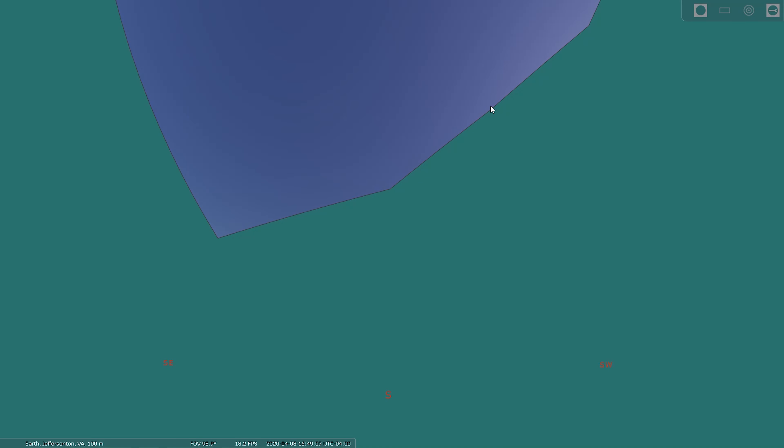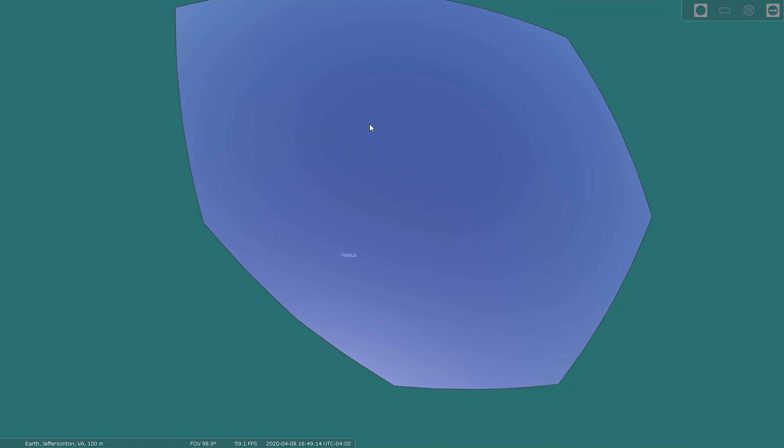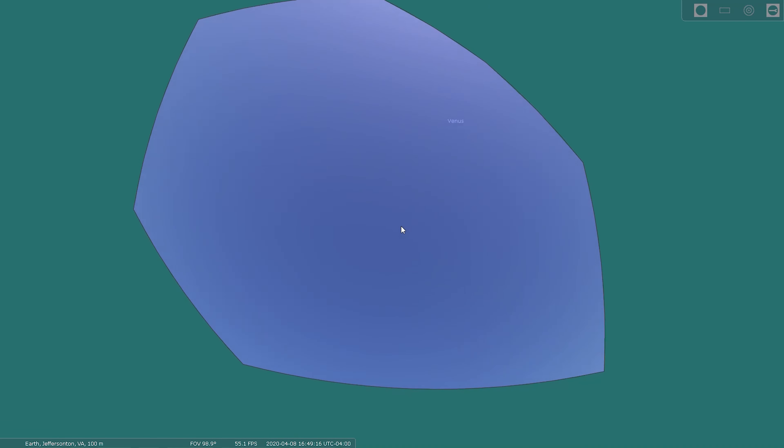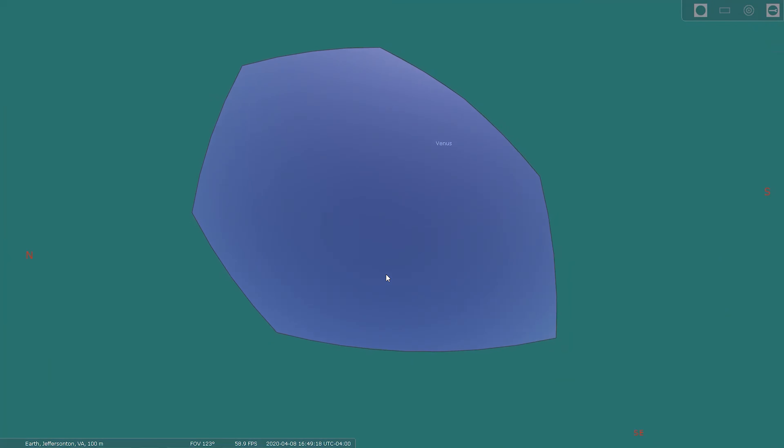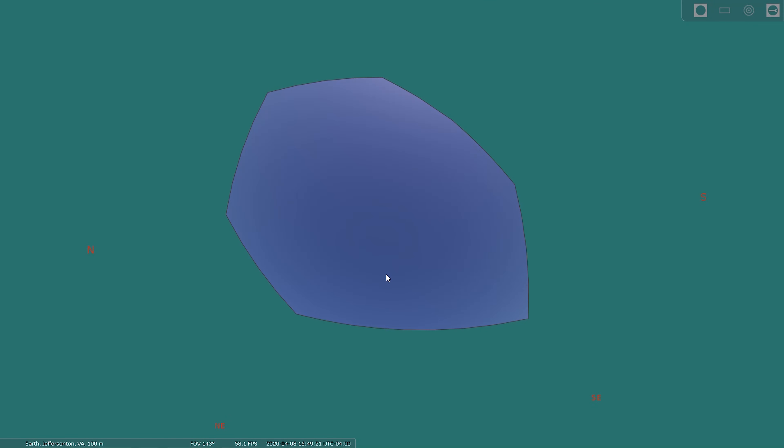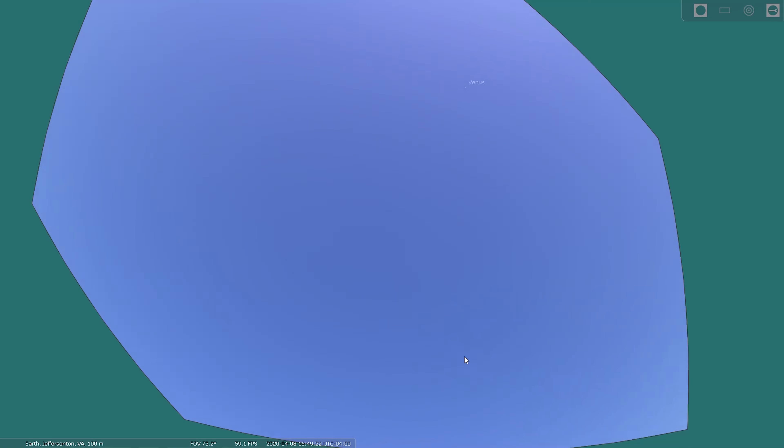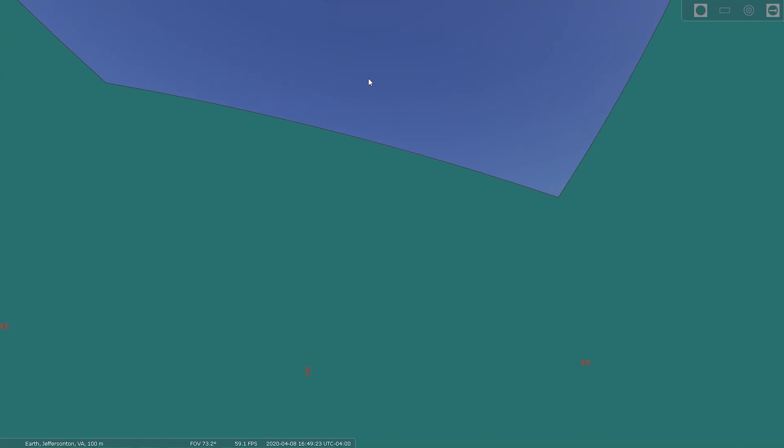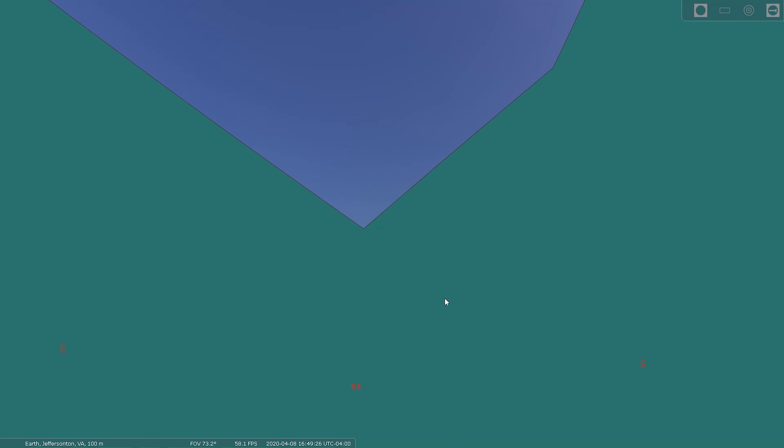Here we have Stellarium opened up. This is the custom polygon landscape I had before. You can see a real narrow viewpoint of the sky. If we go back down here, there's East Southeast, so this is where those trees were taken out.